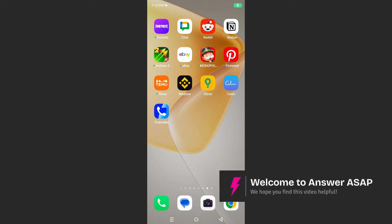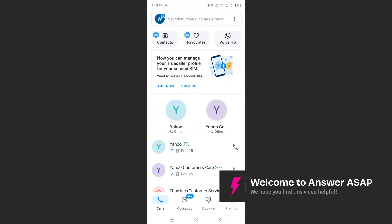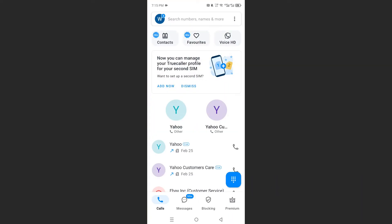Hey guys, in this video we're going to go over how to stop TrueCaller ads. Now it's very easy and simple.